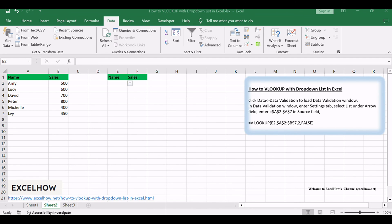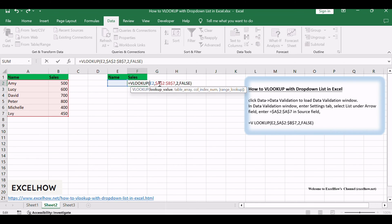In F2, enter the formula equals VLOOKUP, E2, $A$2:$B$7, 2, false.